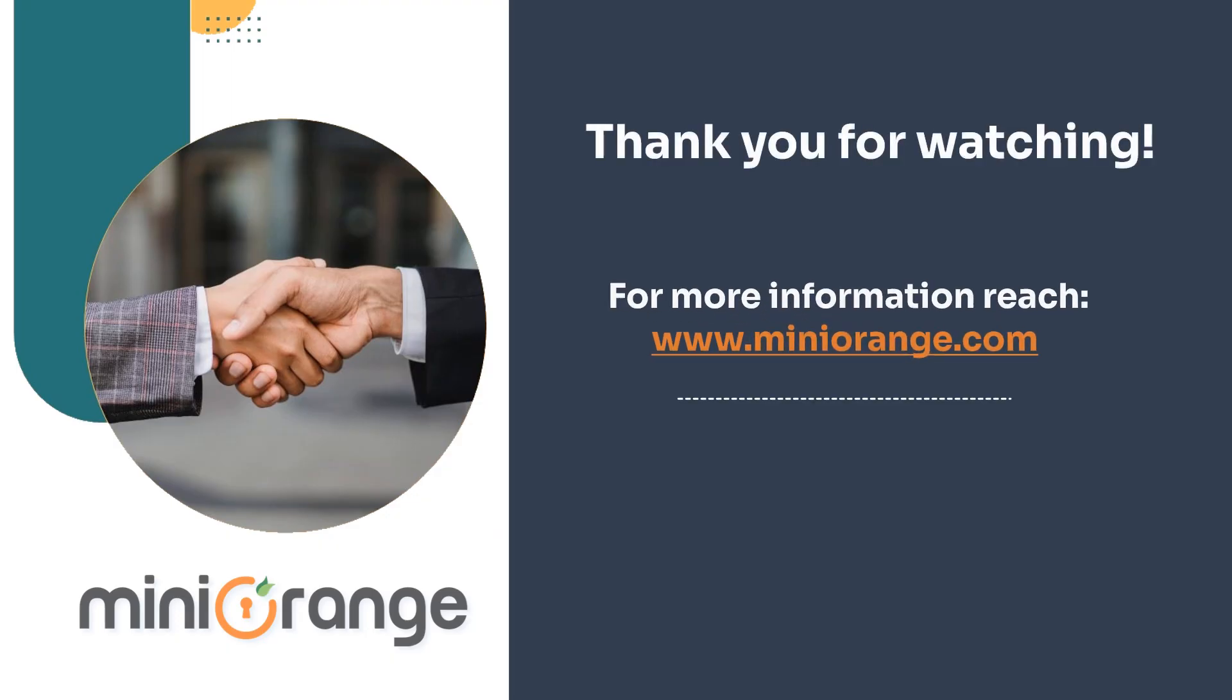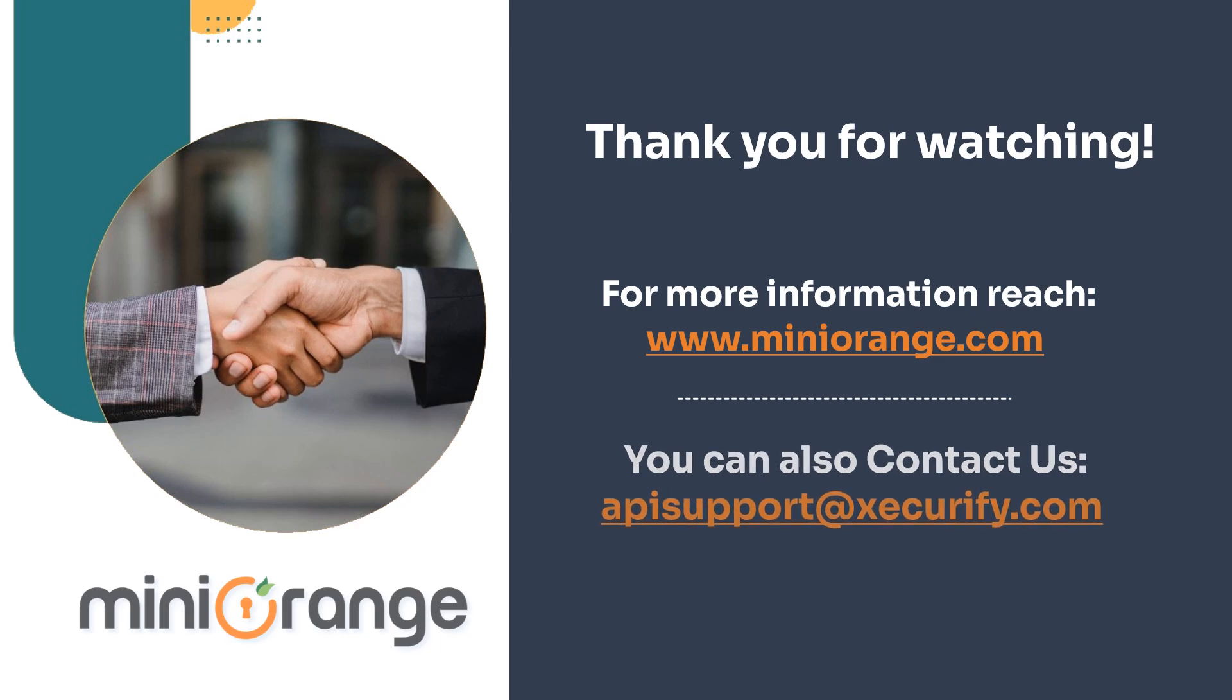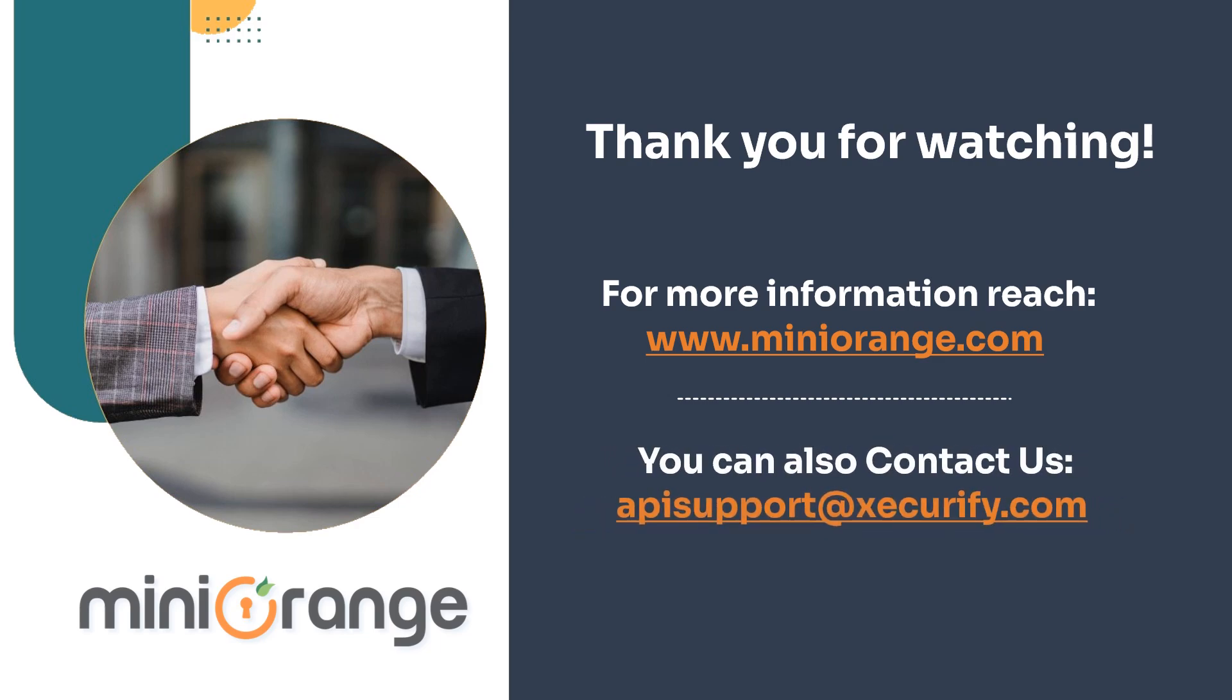Thank you for watching this video. For more information, please visit us at apisupport at securify.com.